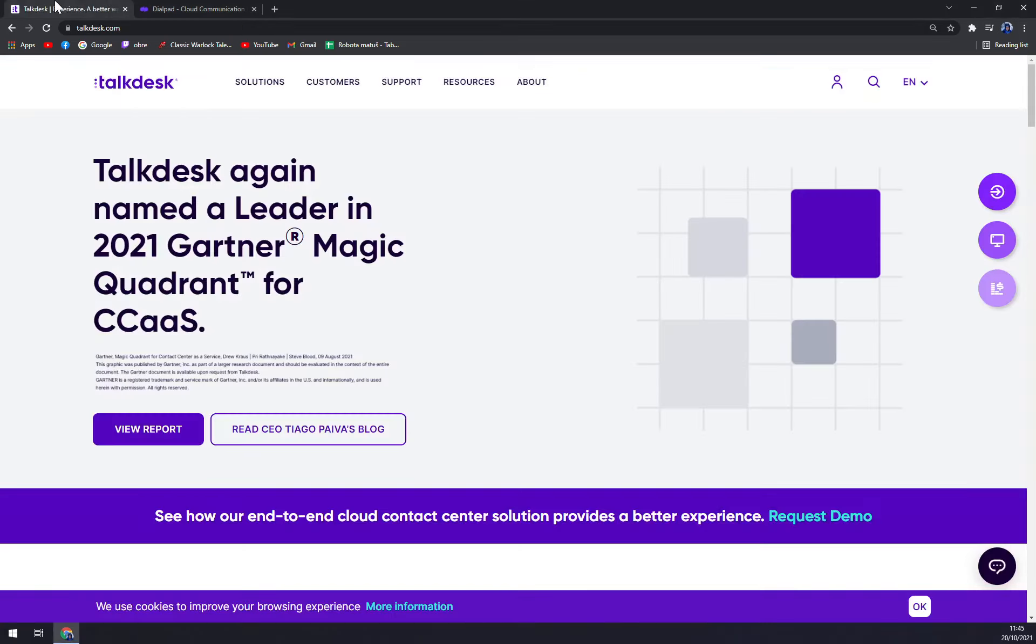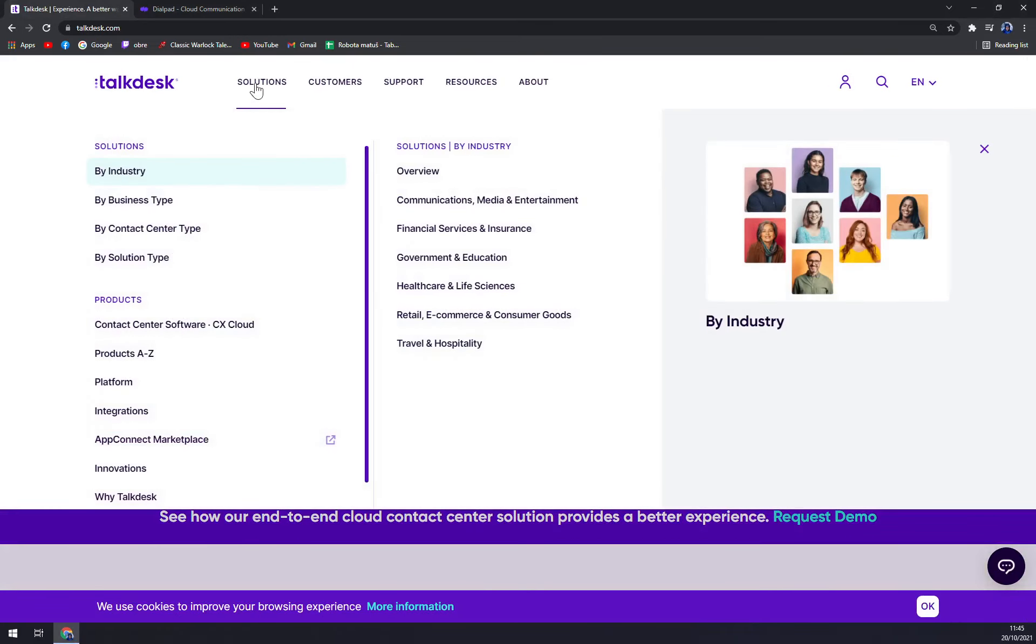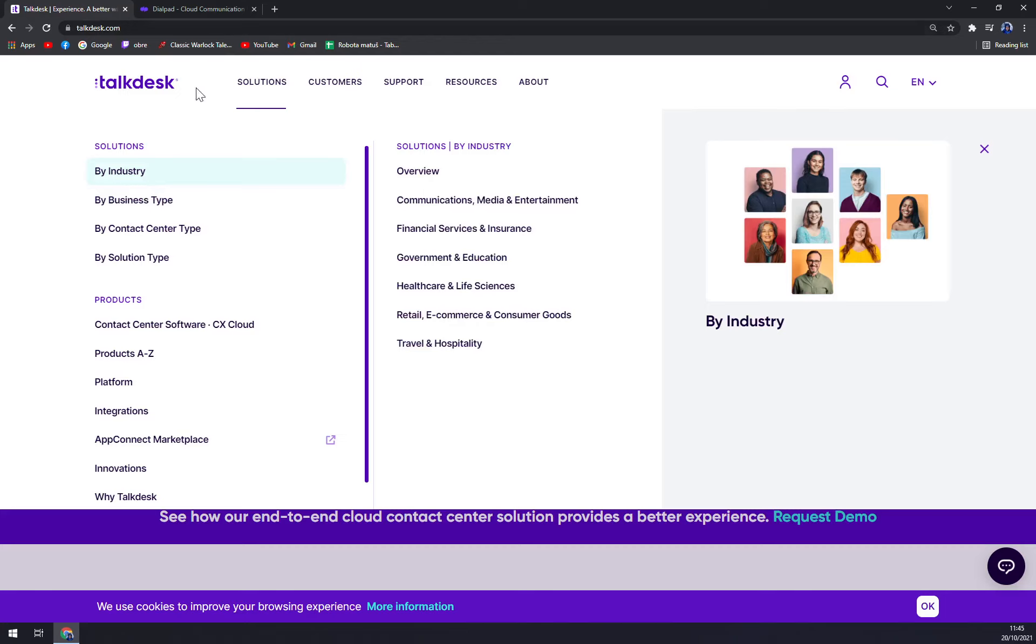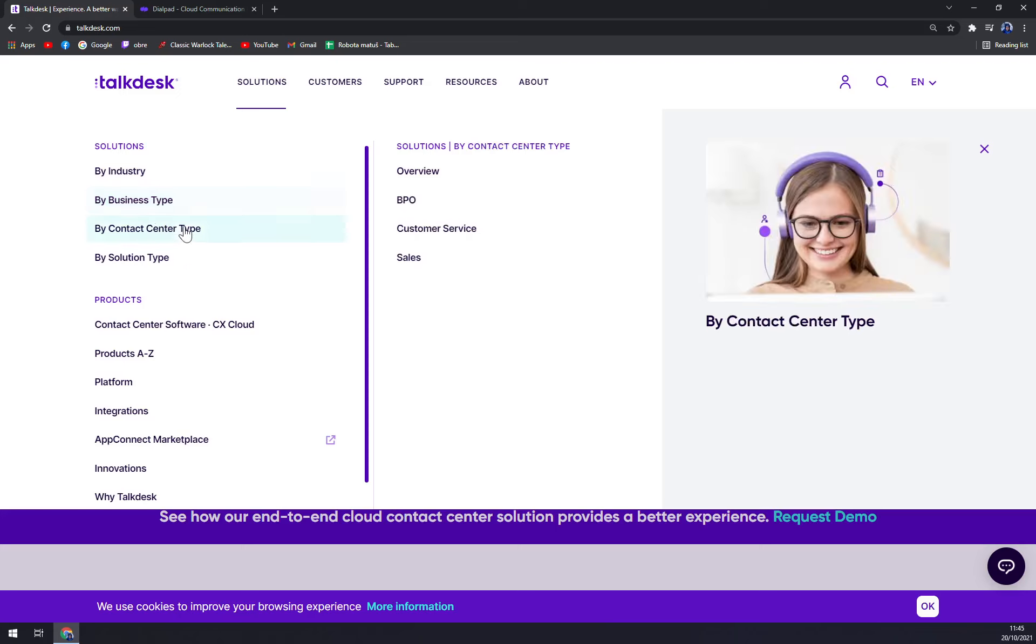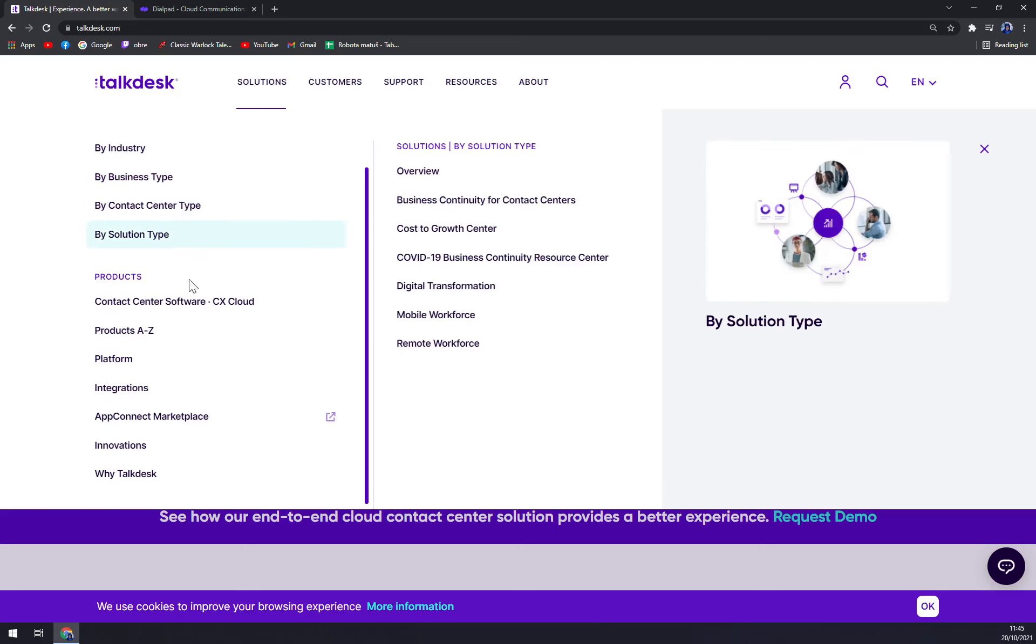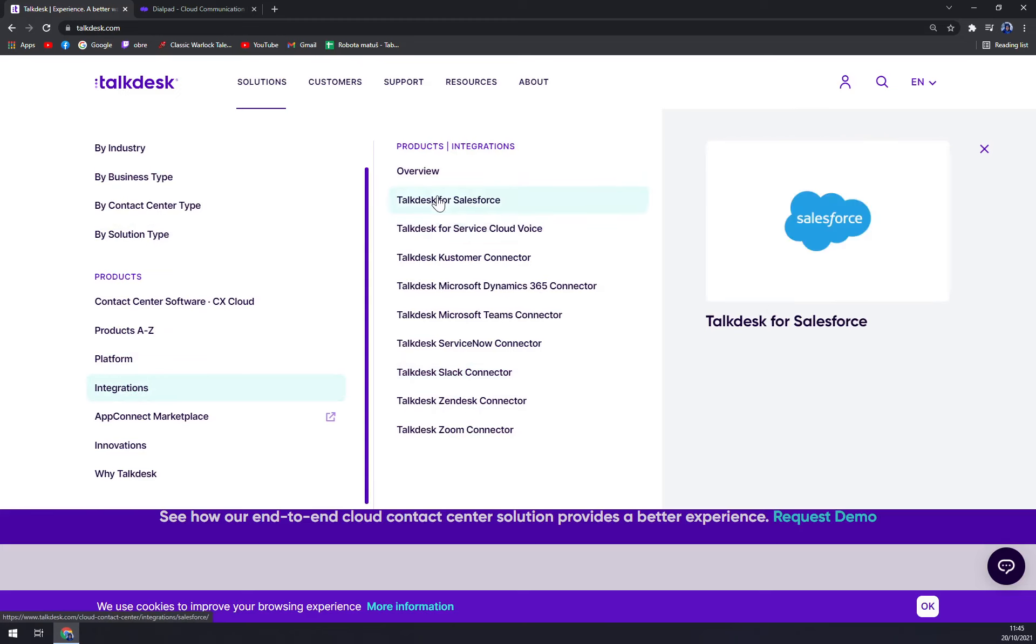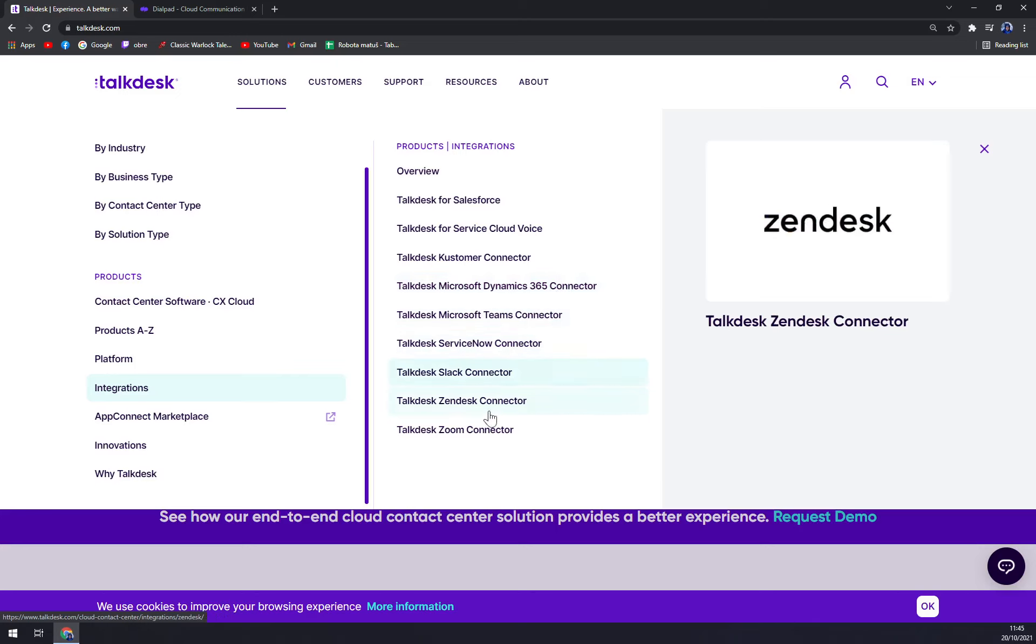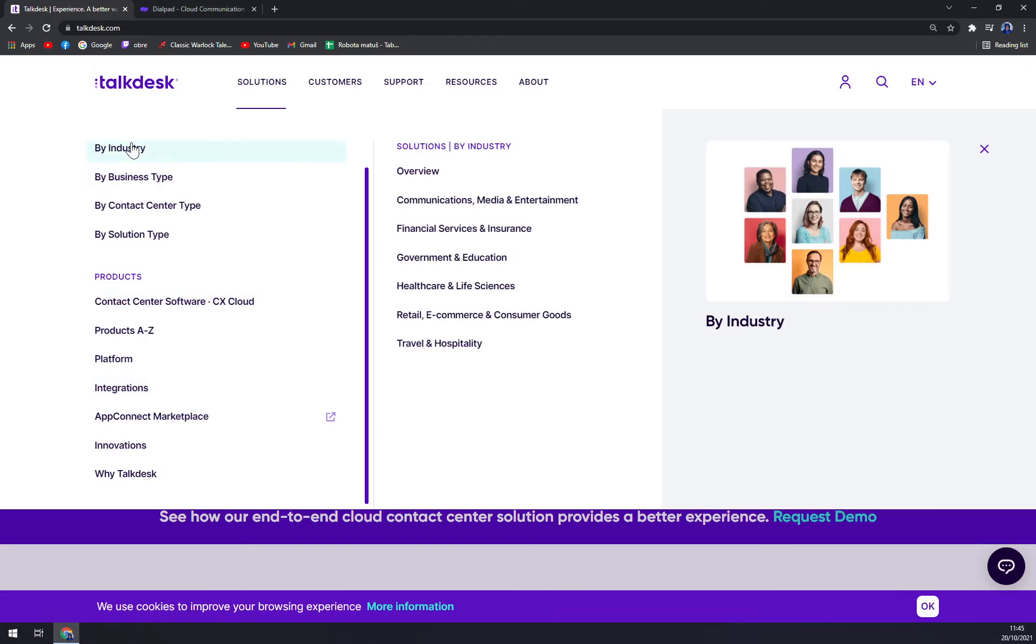We can check the Talkdesk at their site for solutions and integrations with different software. Let's start with solutions. We can go by industry, by business type, by contact center type, and by solution type. Also we can check the integrations, and as you can see, you can integrate them straight away with Salesforce and Connector, Microsoft Dynamics, Teams, ServiceNow, Slack, Zendesk or Zoom.